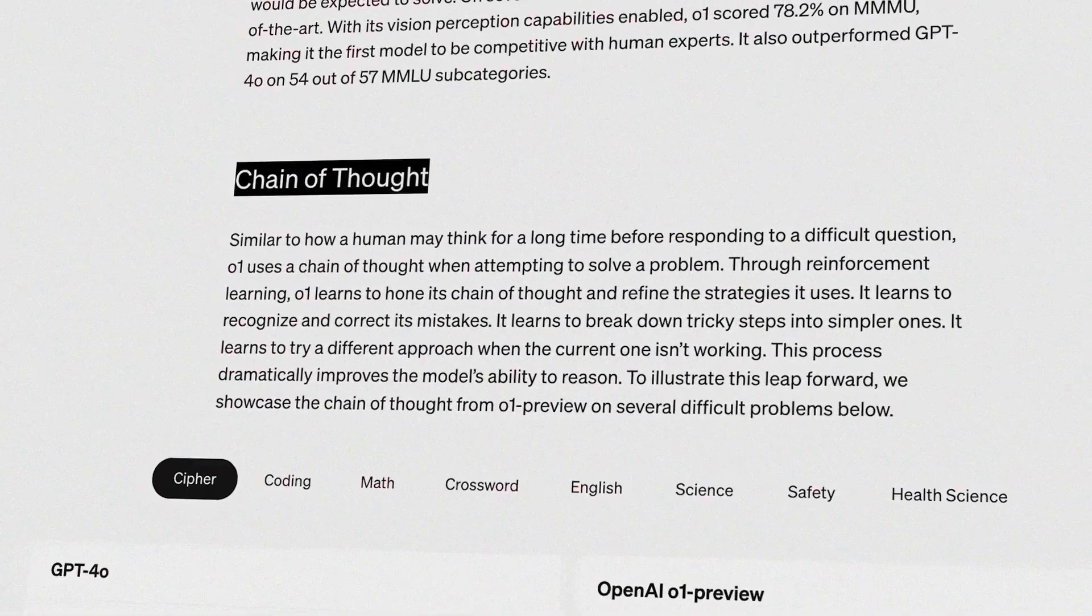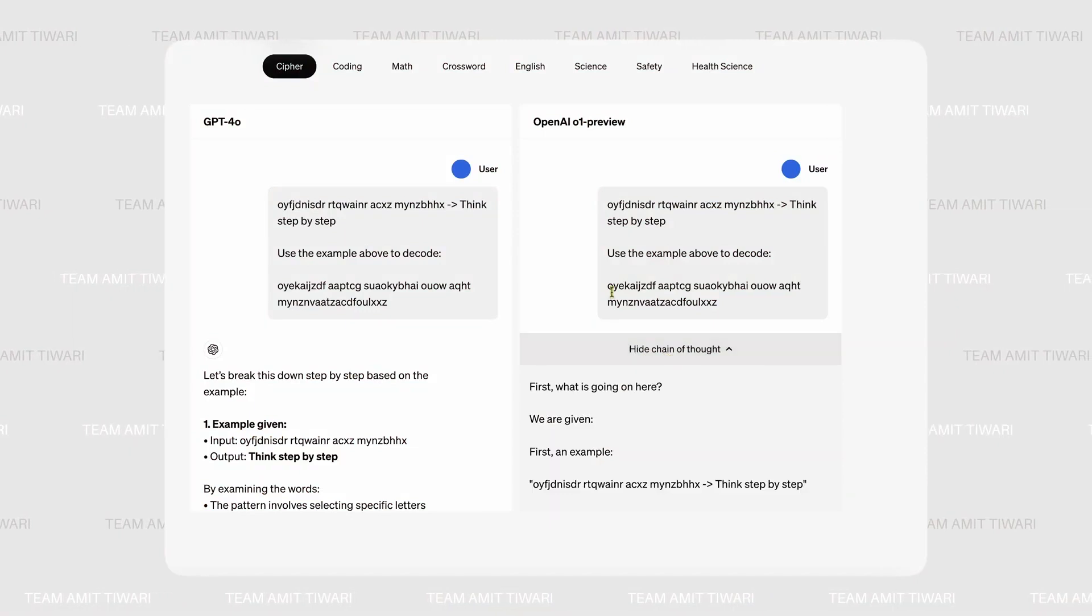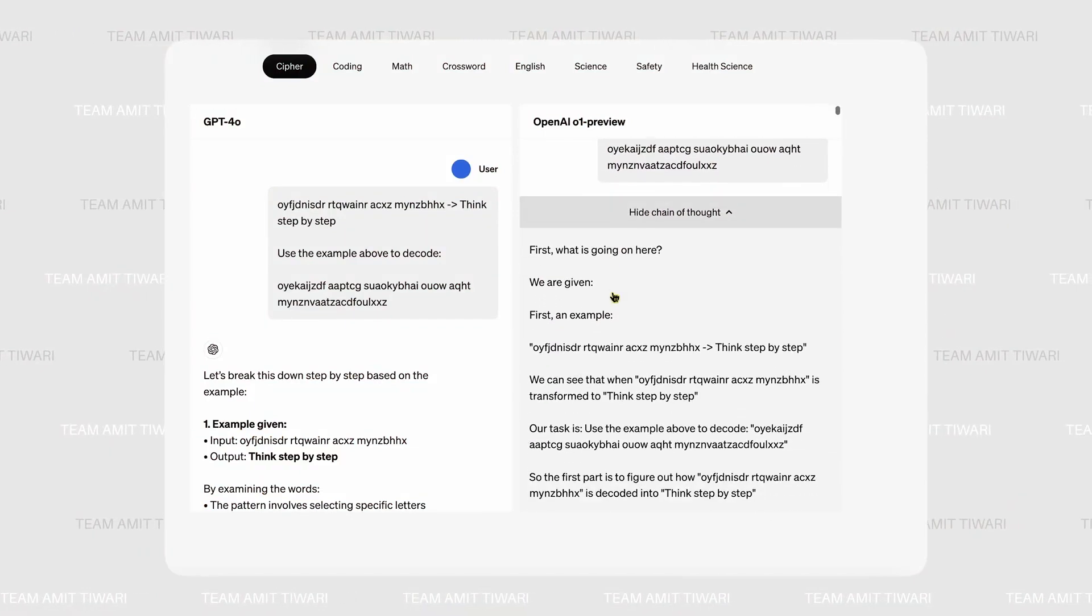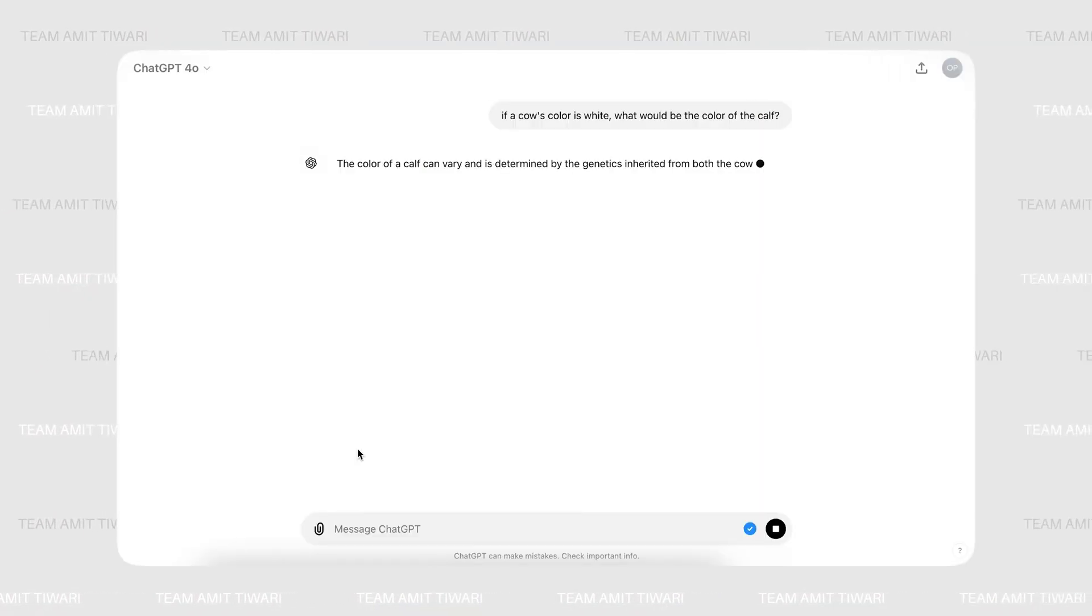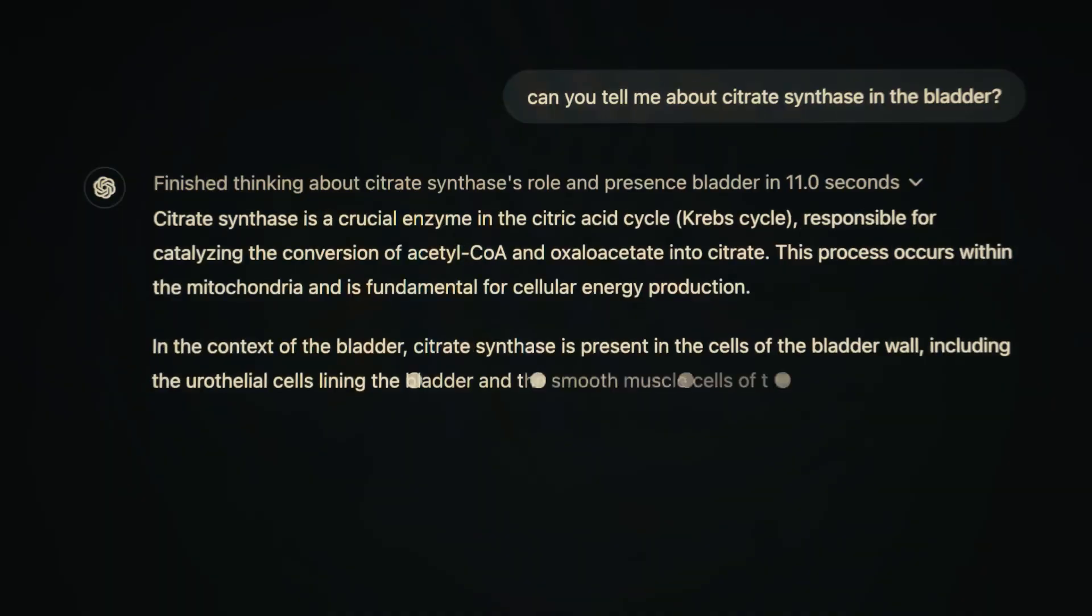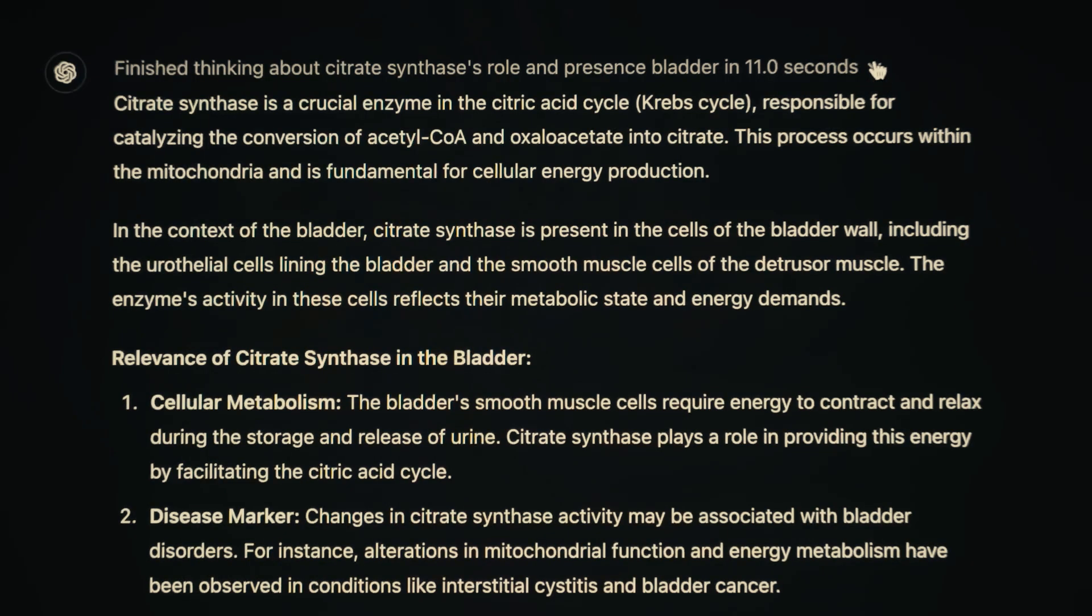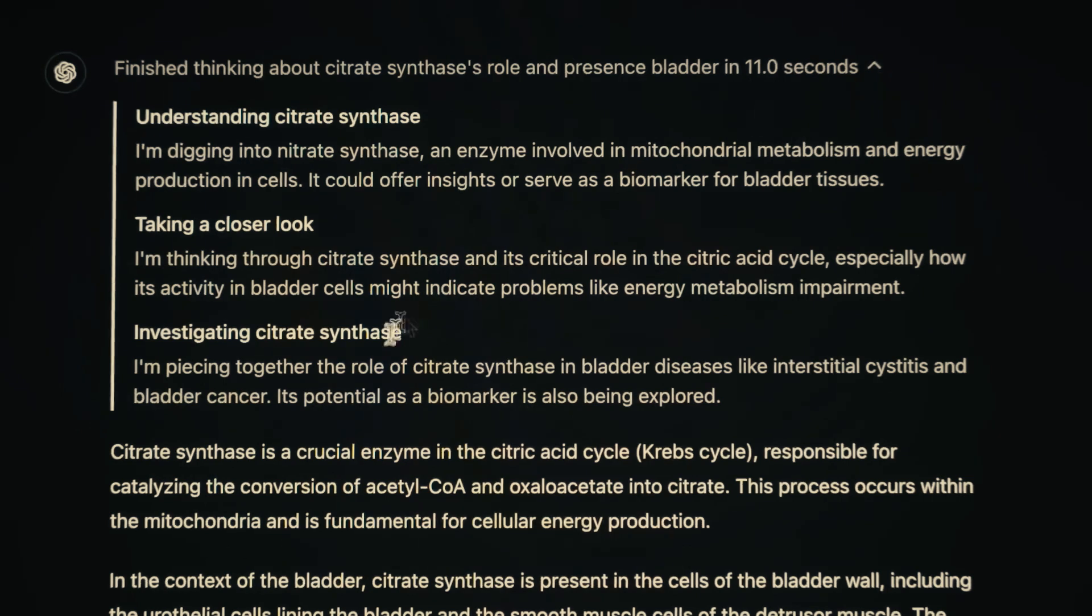In this video, we'll explore what makes the O1 model so groundbreaking, how it performs in real-world scenarios, and what it reveals about the future of AI. Stay tuned to discover if we are truly on the cusp of machines thinking like humans.